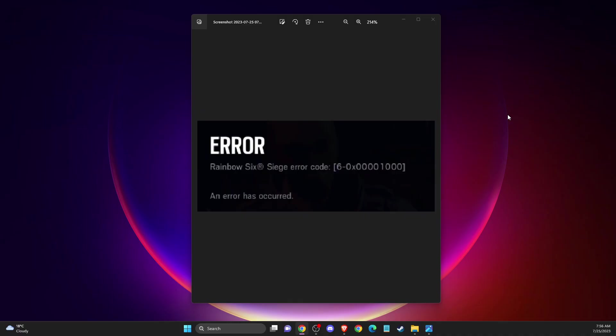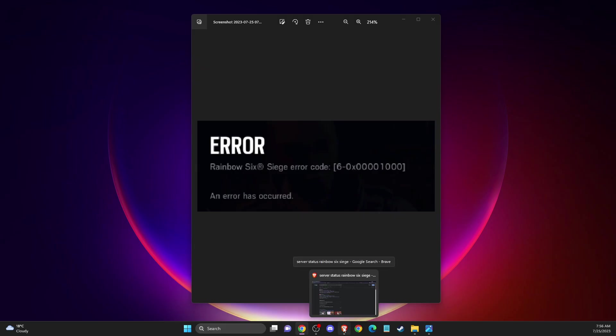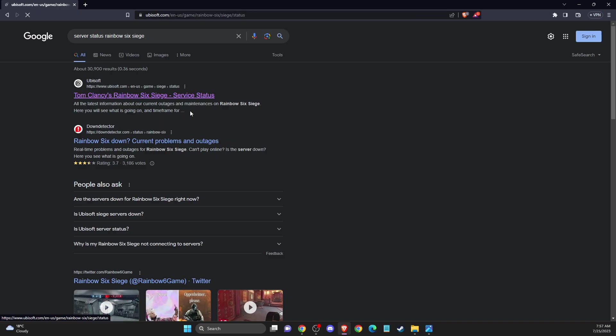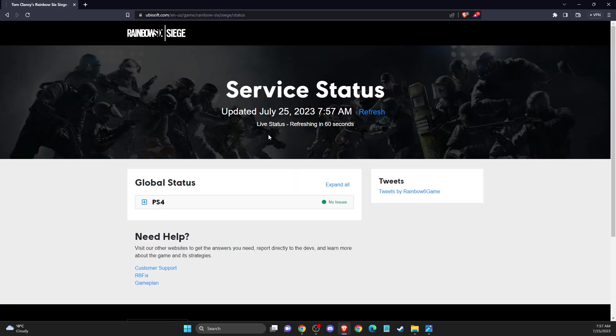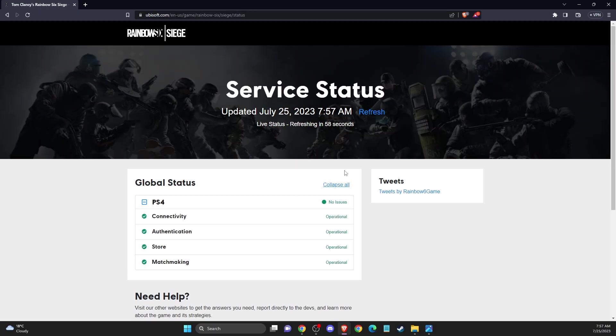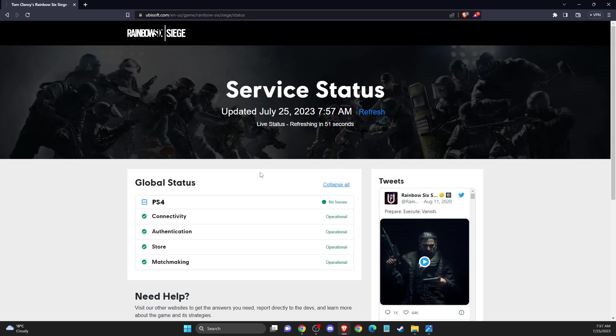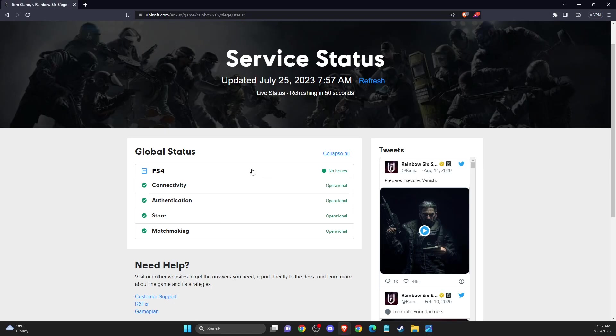If you try this and it doesn't work for you, the first thing you need to do is go to your internet browser. Look for server status Rainbow Six Siege and it will probably be the first result - Tom Clancy Rainbow Six Siege by Ubisoft. Go to this page, expand all options, and look if servers are fully operational on Ubisoft's end. If it's not, you don't need to do anything, just wait.